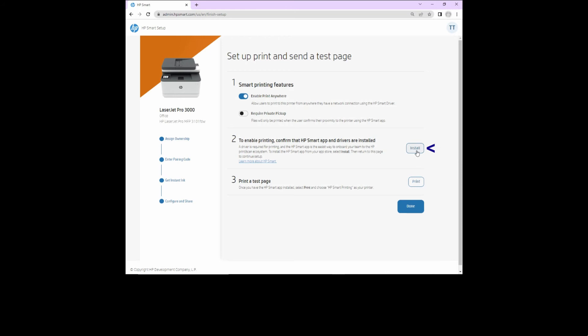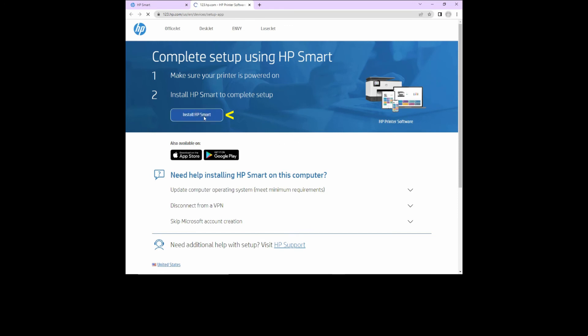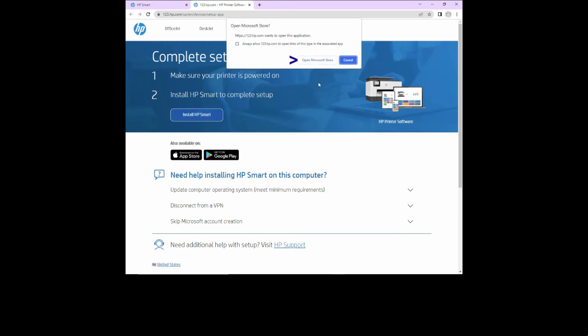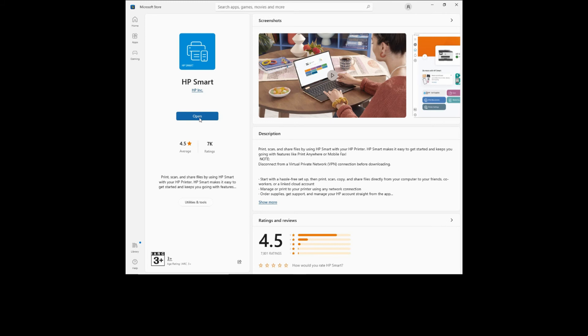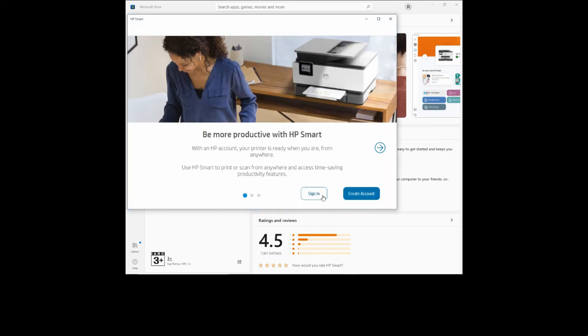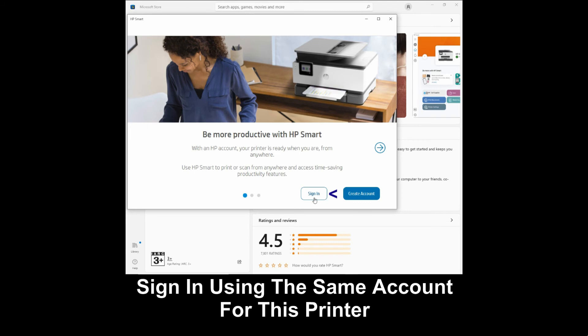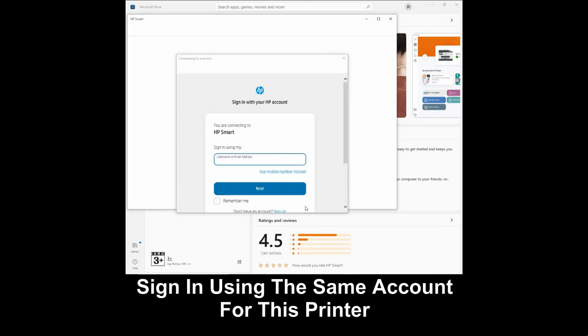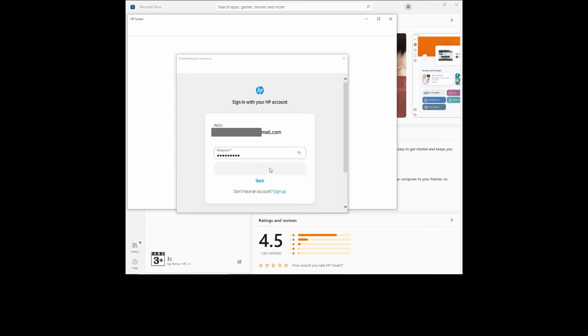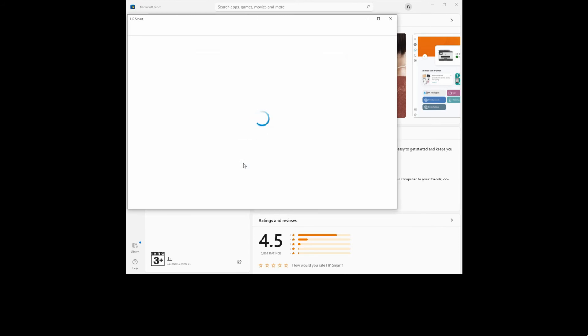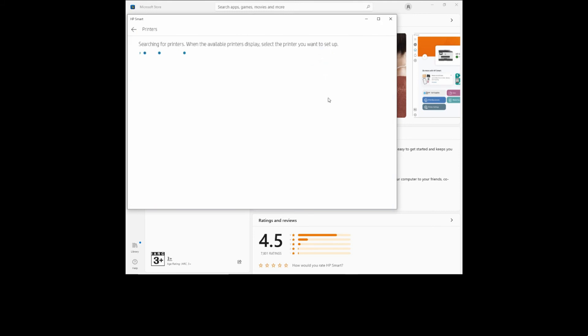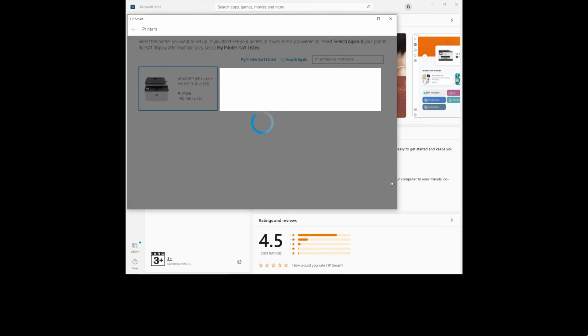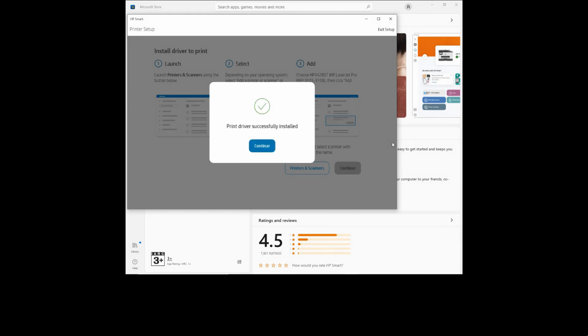Let's install HP smart app. Let's open HP smart. Let's sign in with our account. Let's accept the terms. Let's add our first printer. It has found our printer. Select that. The print driver is successfully installed. Let's continue.